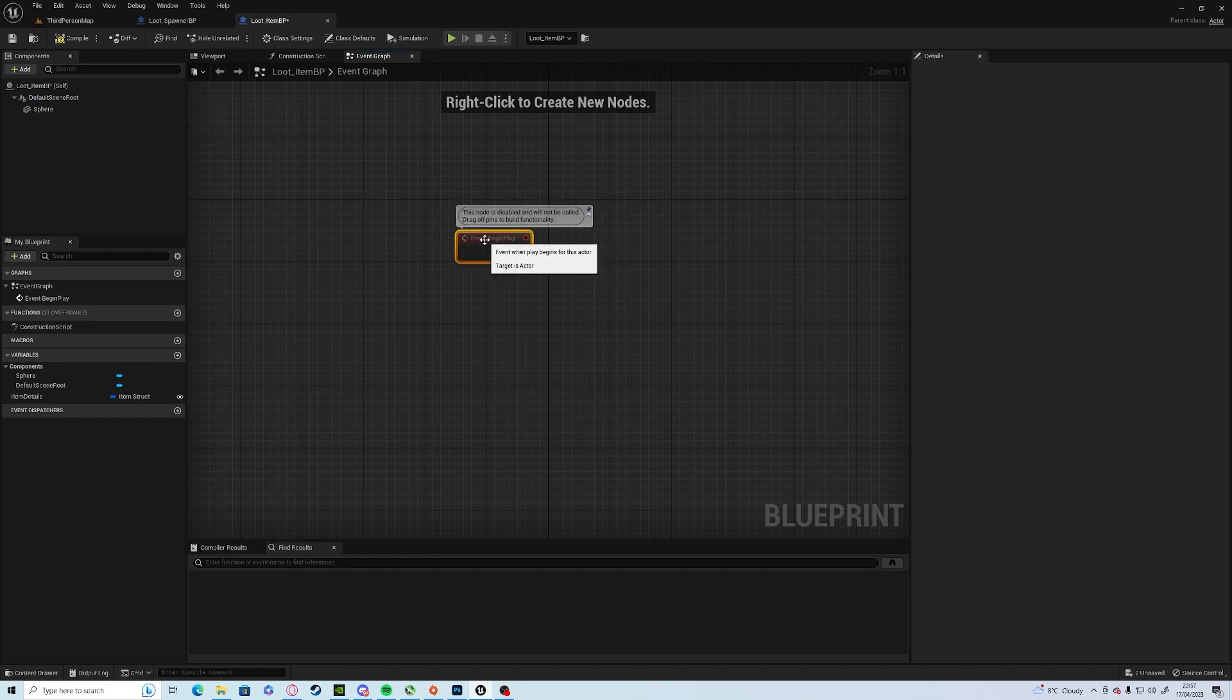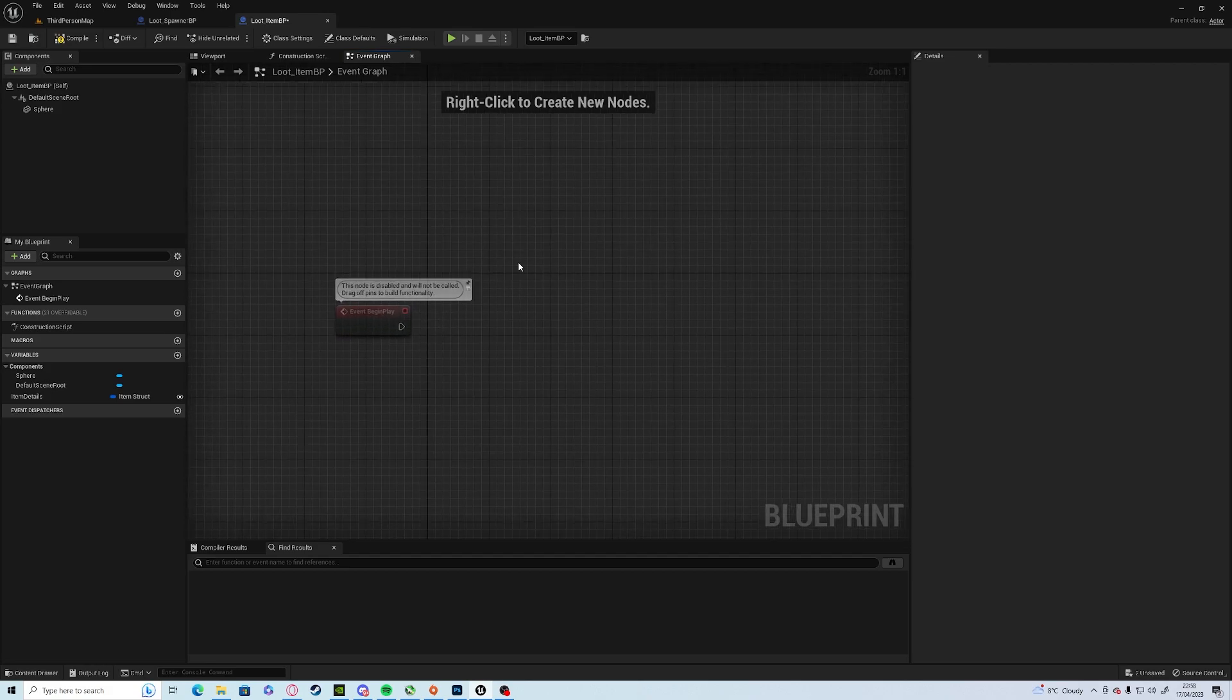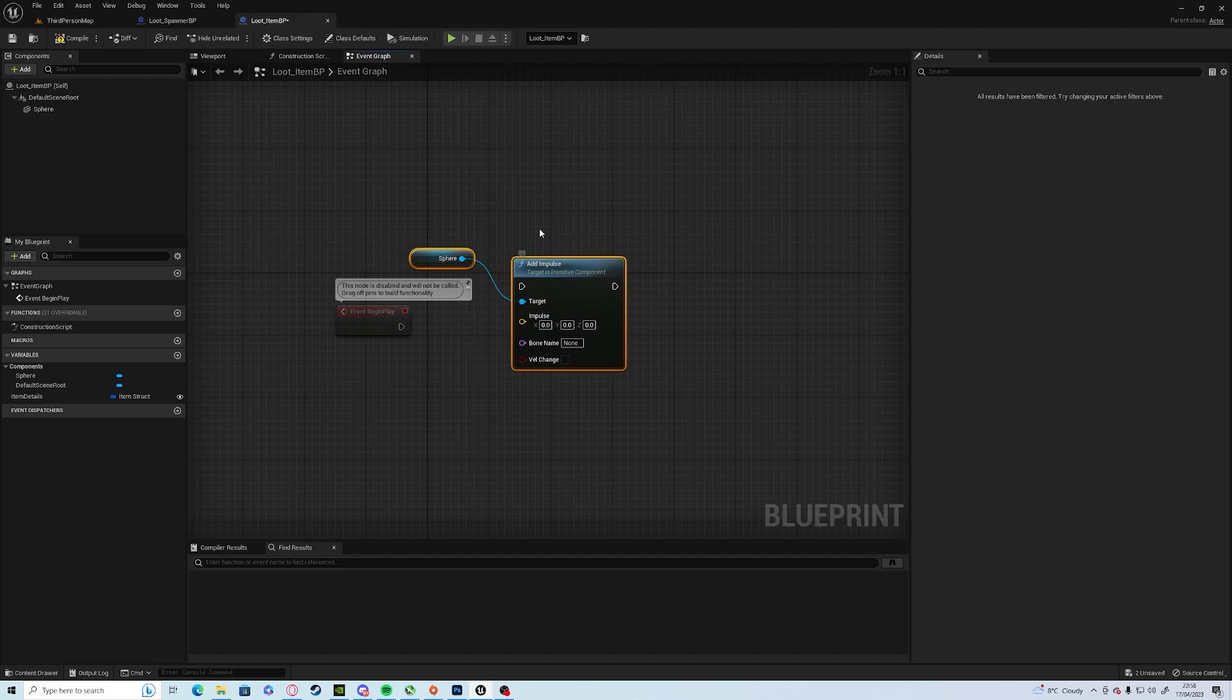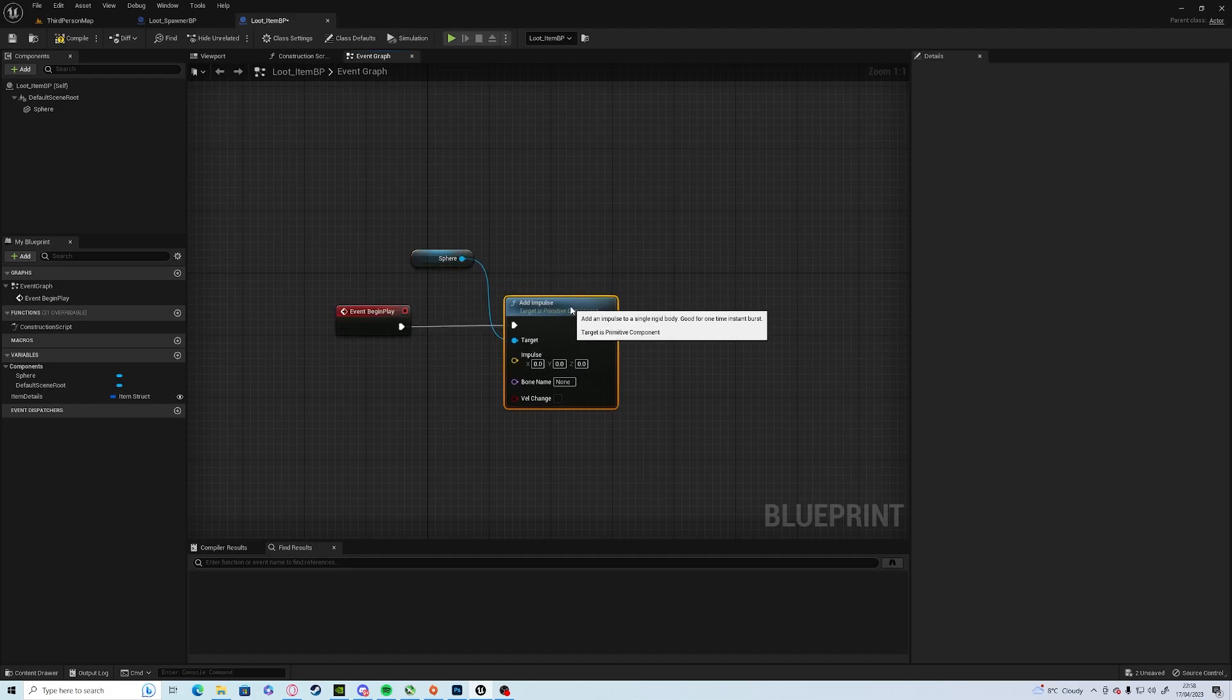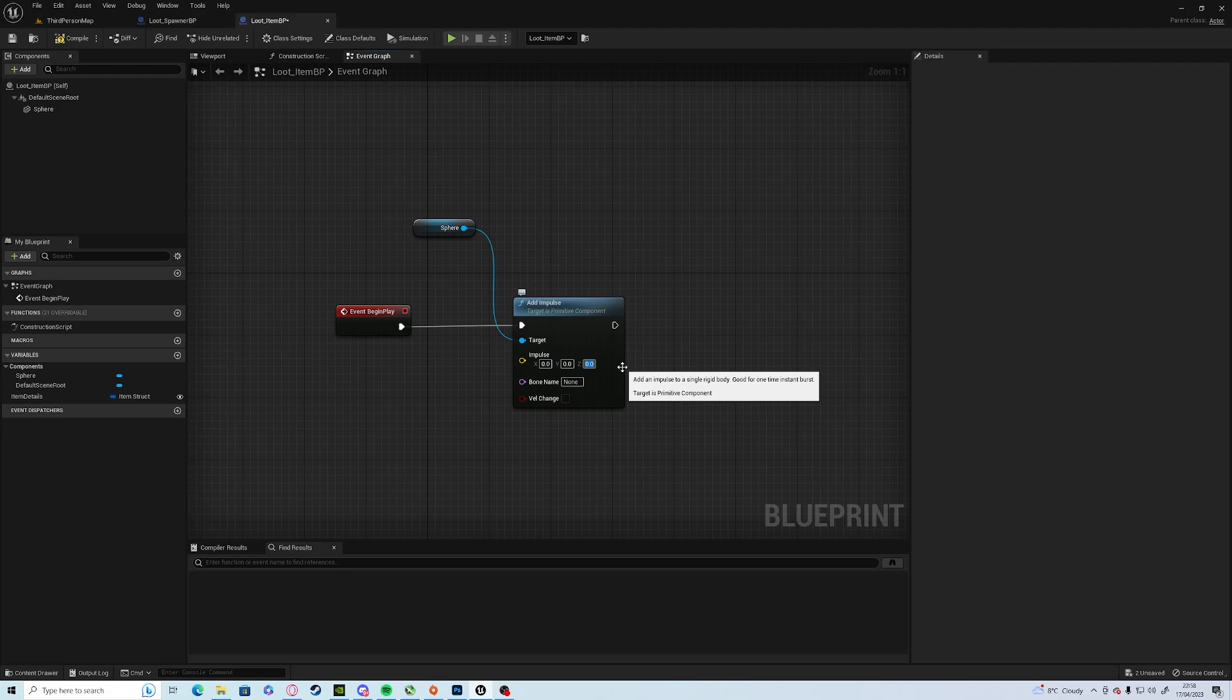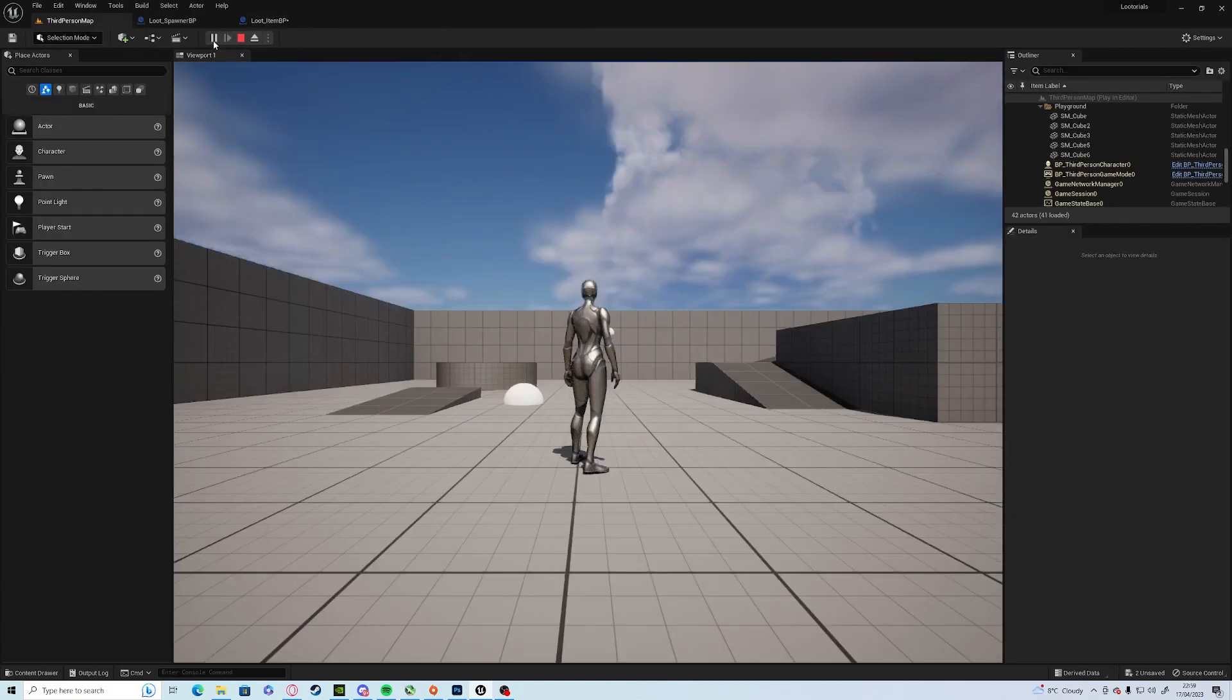On begin play we want it to launch out when it's created. So we want to add impulse to the sphere and we want to give it a direction. Let's give it 10 and then just for argument's sake we'll leave it just as there. So compile and save.